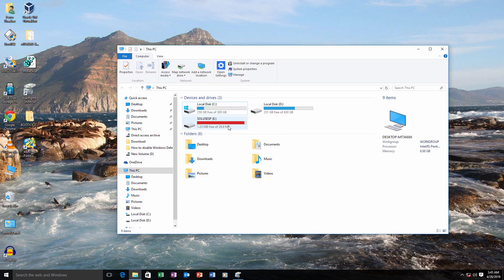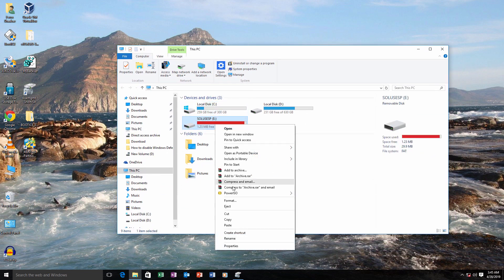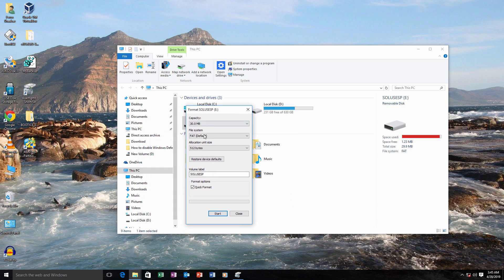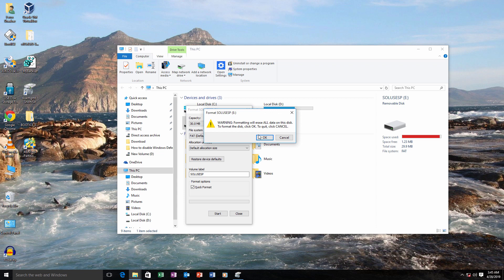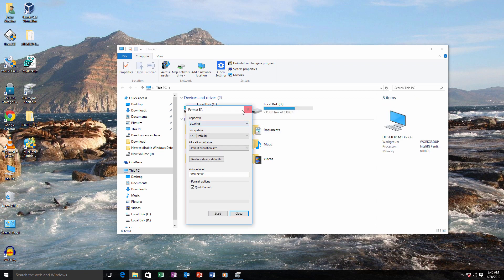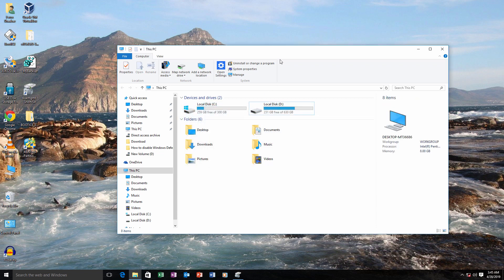I have a USB drive here which is corrupted. When I am trying to format this drive, as you can see, it shows me an error that Windows was unable to complete the format. So let's see how to fix this.